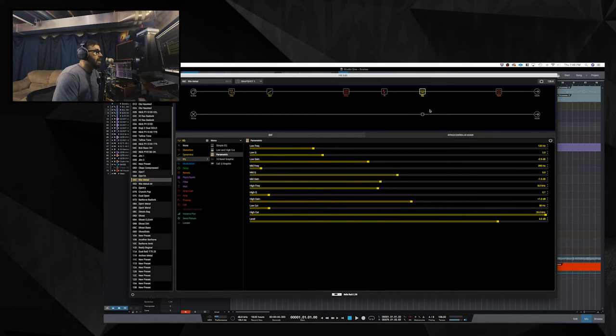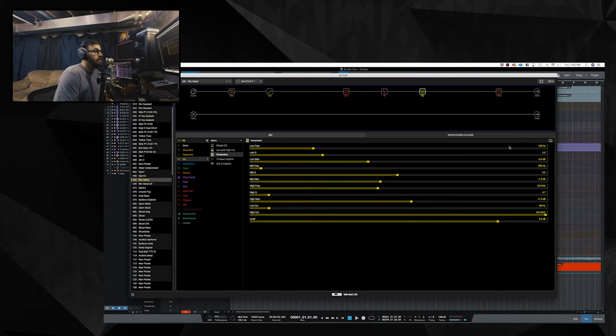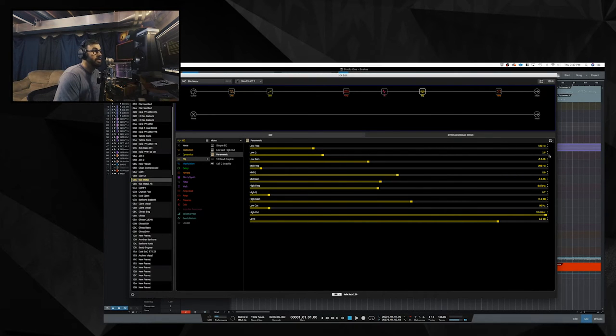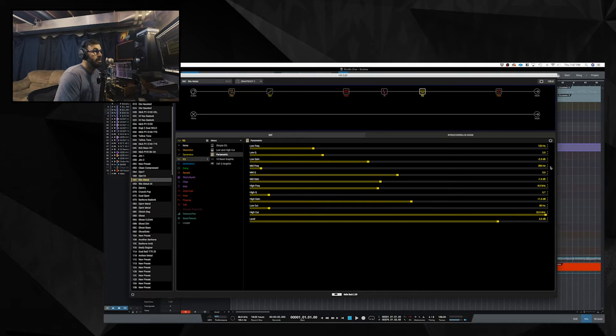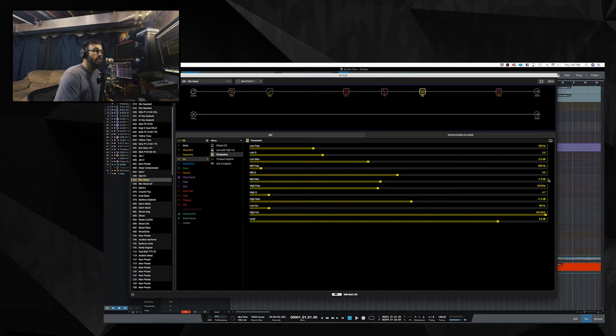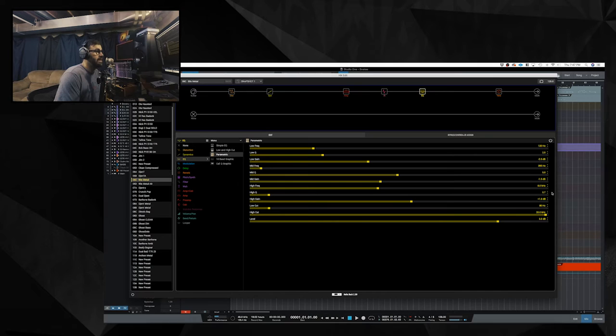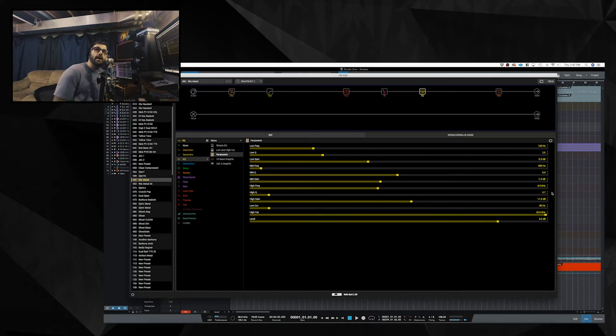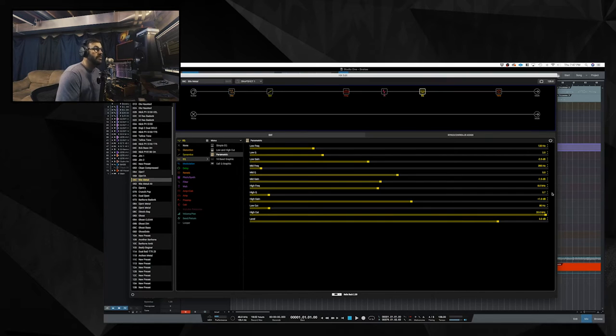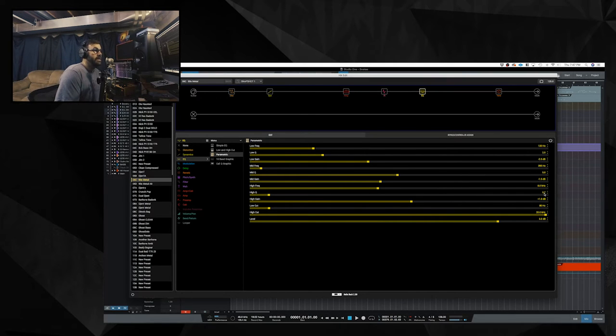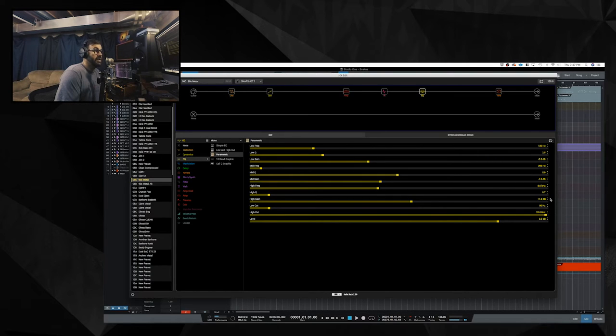Next I have a parametric EQ block. Low frequency is set to 120 hertz. The low Q is at 2.5 and I am cutting negative 2.5 dB from that. The mid frequency is at 395, the mid Q is at 5 and I am cutting 1.5 dB at that. The high frequency is set to 8k. The high Q is 0.7 and I am boosting at 1 dB, so I'm boosting 8k.